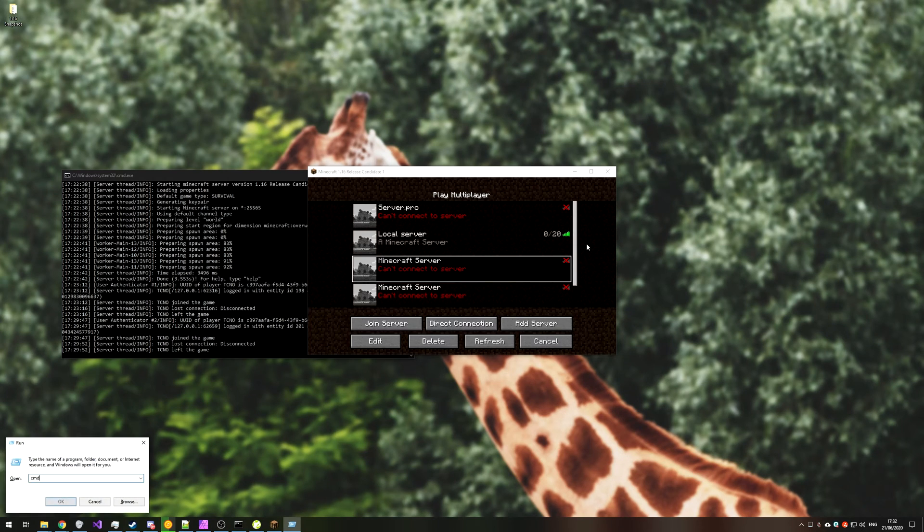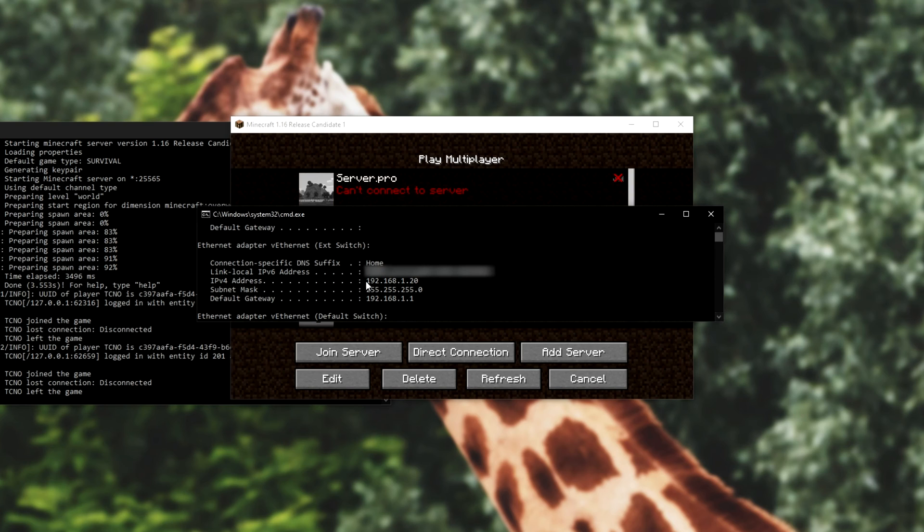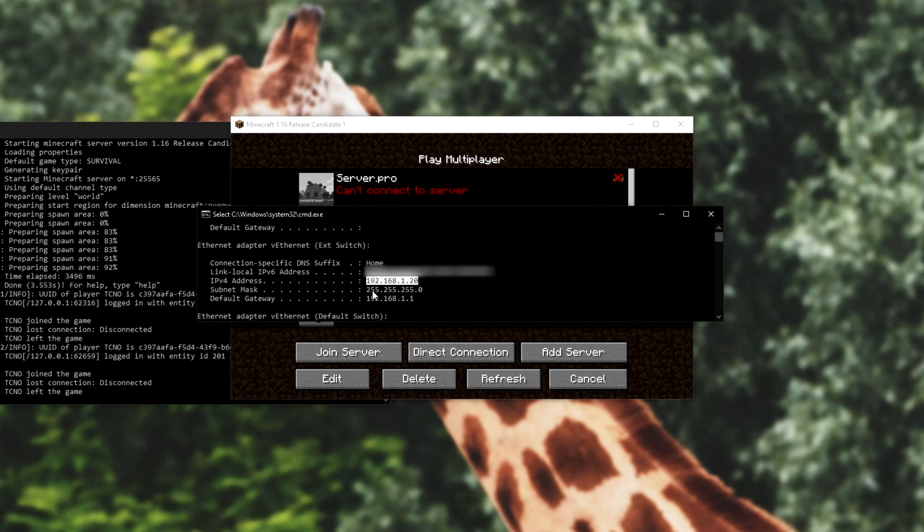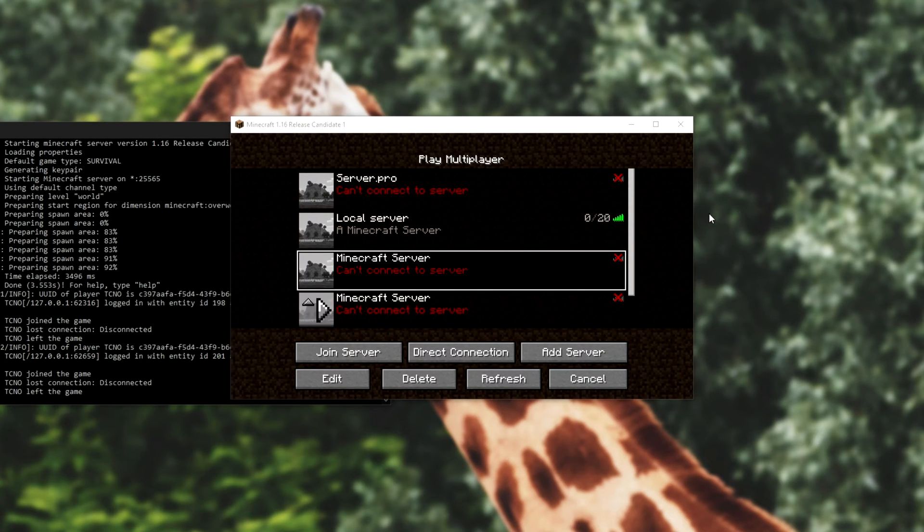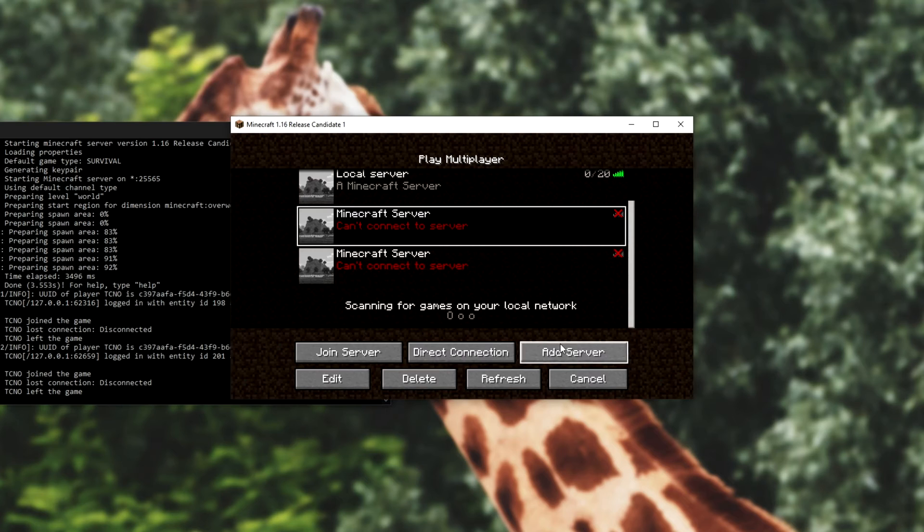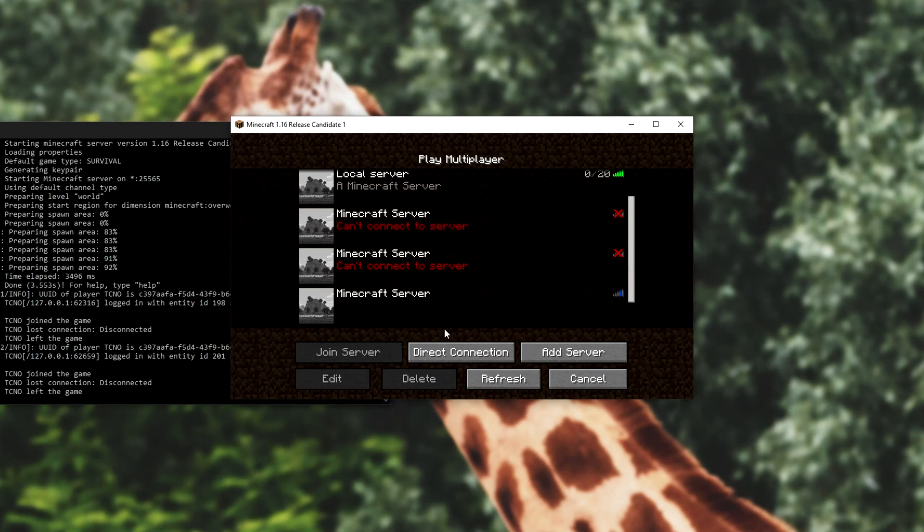Start R, CMD, ipconfig, and we'll look for the way that we're connected to the internet. So mine is Ethernet Adapter, and this is my local IP address, 192.168.1.20. What we'd do is on the second PC, add a server, we'd enter that address, colon 25565, and we'd hit done.